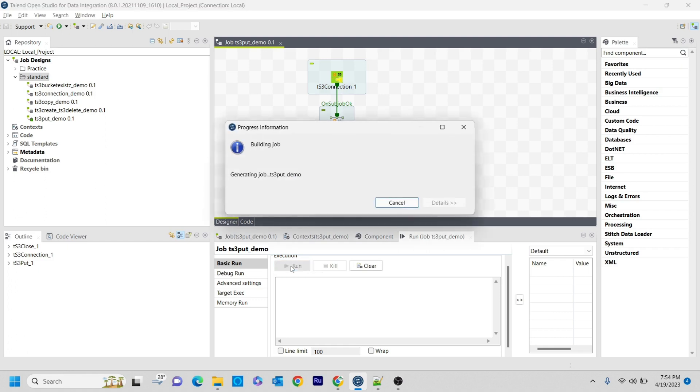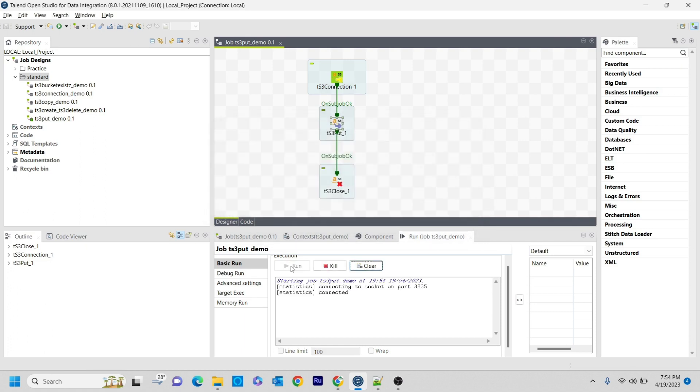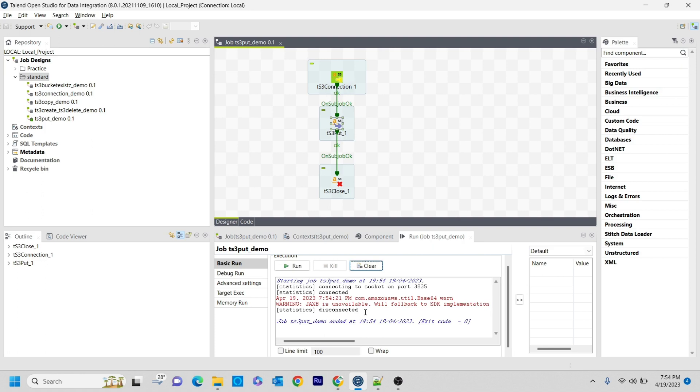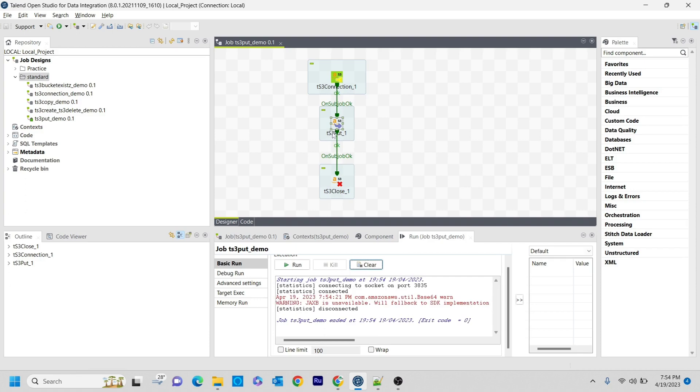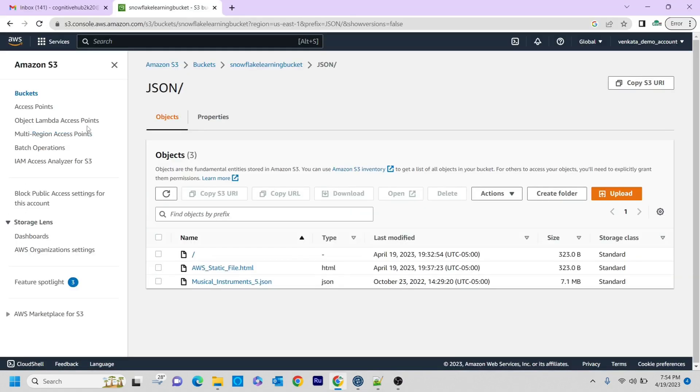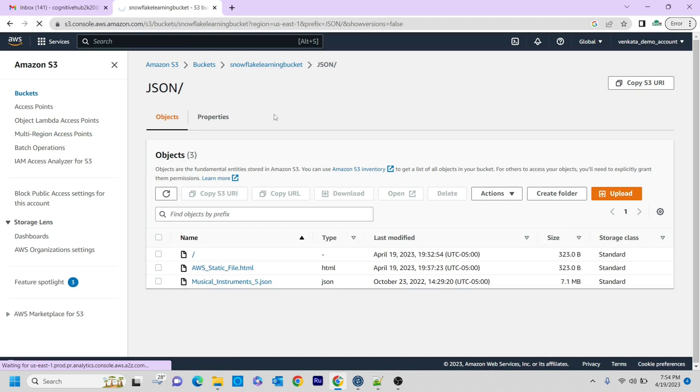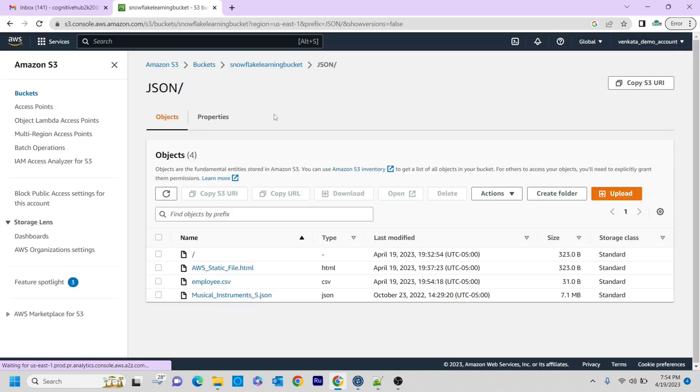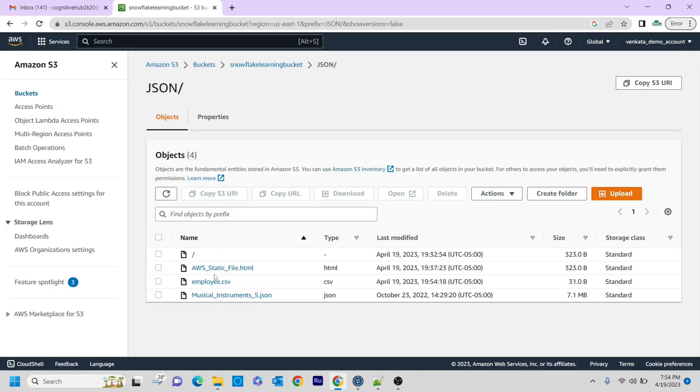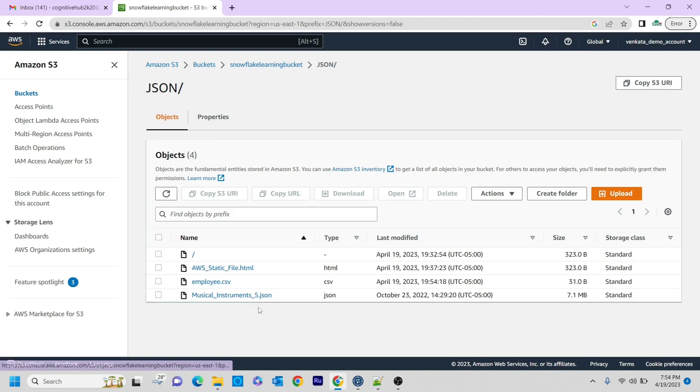If you see the output, the first thing it will get connected. It is saying something - it is just a warning, you can ignore that. If I go through this, if I refresh this S3 JSON bucket, the employee.csv - yeah, it is there, the employee.csv.